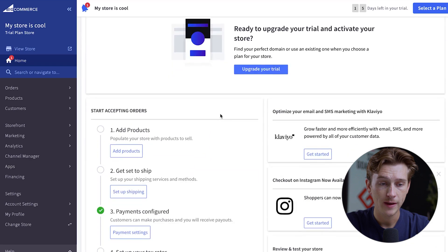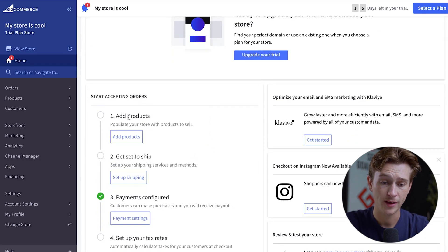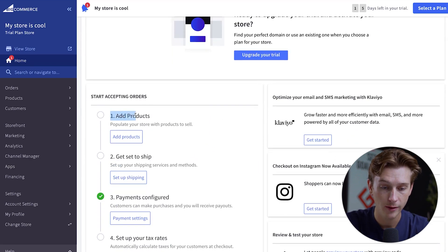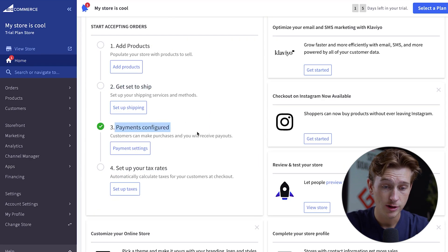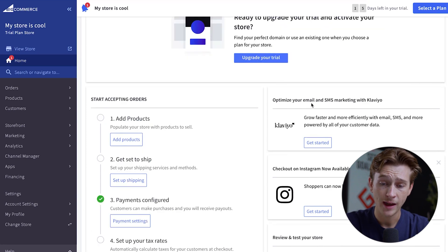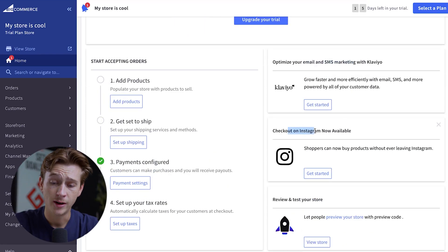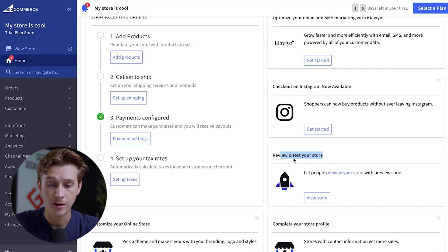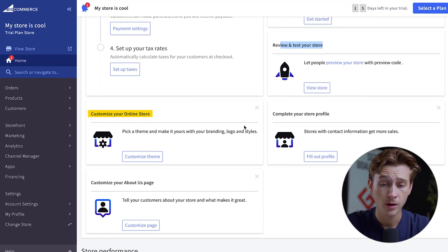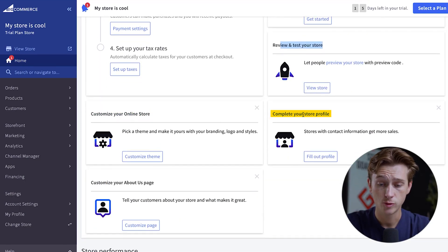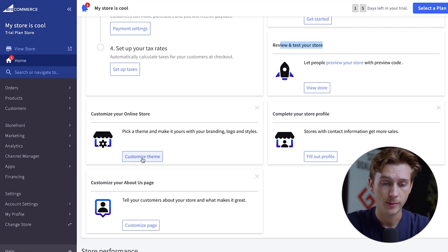Inside the dashboard, there's tons to explore. The 15-day free trial is displayed in the top right, and you can select a plan when you're ready for full features. Scrolling down, there's a quick tutorial covering adding products, getting ready to ship, payment configuration, and setting up taxes. On the right side, there are helpful tools like email and SMS marketing, checkout on Instagram, reviewing your storefront, and options to customize your store profile.